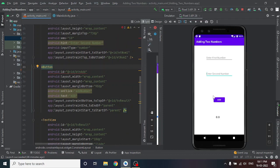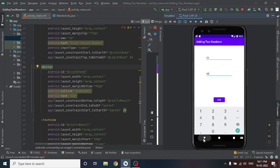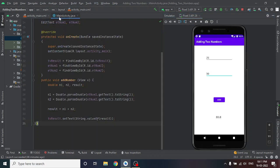I have shown the output of this program first. I am entering 25 as the first number and 30 as the second. Now I am going to add 25 plus 30 by pressing the Add button. You can see the value 55 — the result is given.